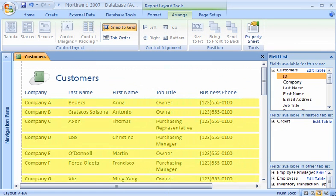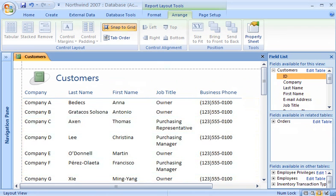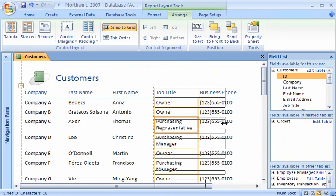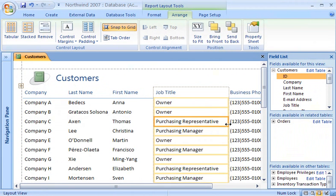Did you notice how the control layout automatically adjusted the height of each row to fit the data? Without the control layout, I would have had to do that manually. If I want to adjust the width of a column, all I have to do is click anywhere in the column, and then drag the border until the column is the width that I want.